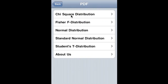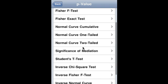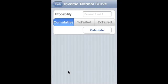PDF covers chi-square distribution, Fischer-F distribution, normal distribution, standard normal distribution, and student's t-distribution. The p-value covers chi-square test, correlation coefficient, Fisher F test, Fisher exact test, normal cumulative distribution, normal curve 1-tail, normal curve 2-tail, significance of mediation, student's t-test, inverse chi-square test, inverse Fisher F test, and inverse normal curve cumulative 1-tail and 2-tail.